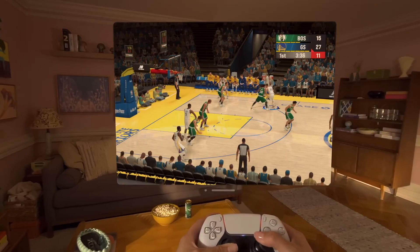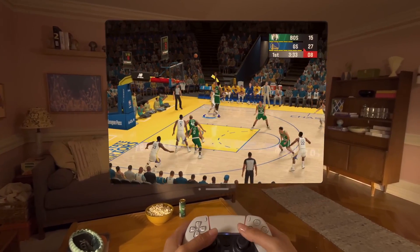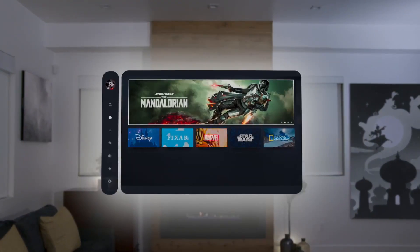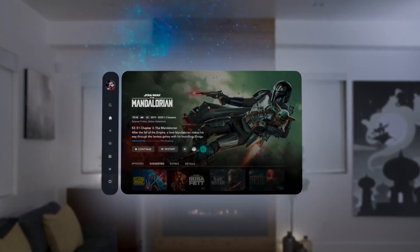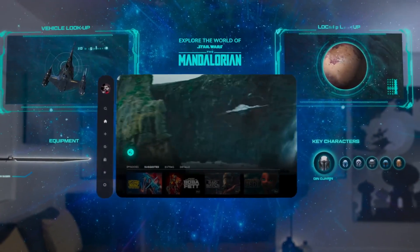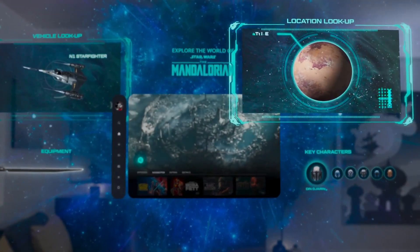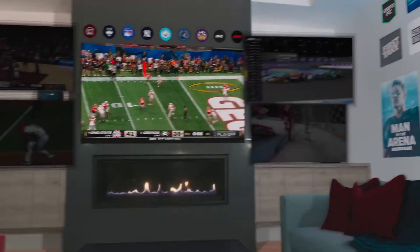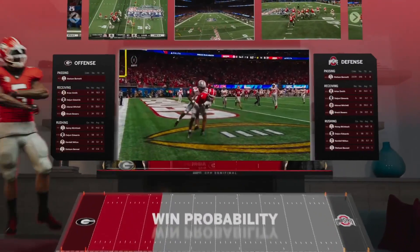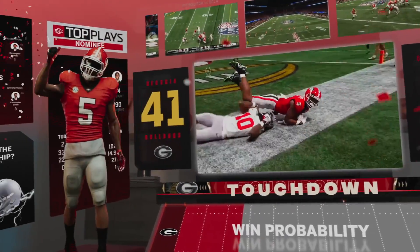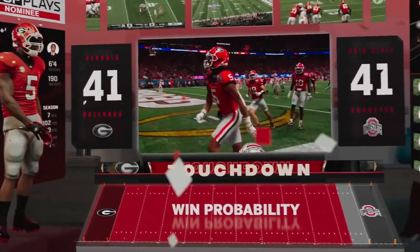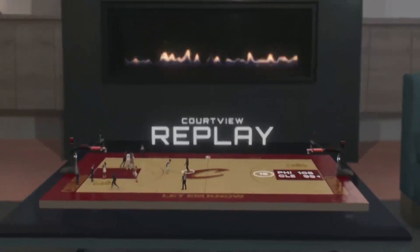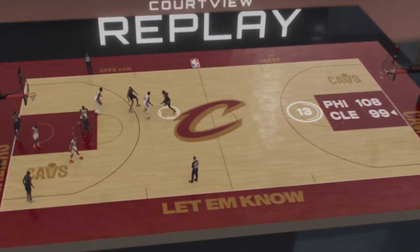There will be over 100 Arcade titles available for you to play on day one. You could experience your favorite stories in unexpected ways. You could do more than just watch sports — you could be at the game without leaving your home, or be part of the action like never before.